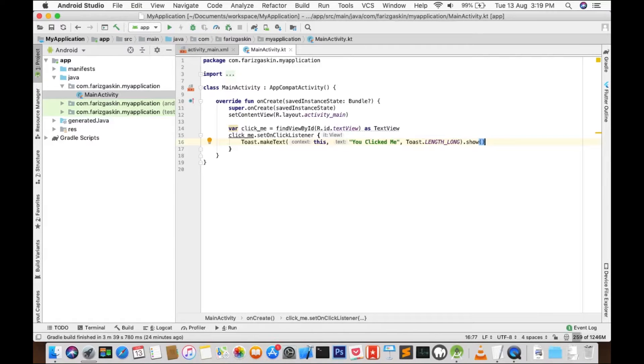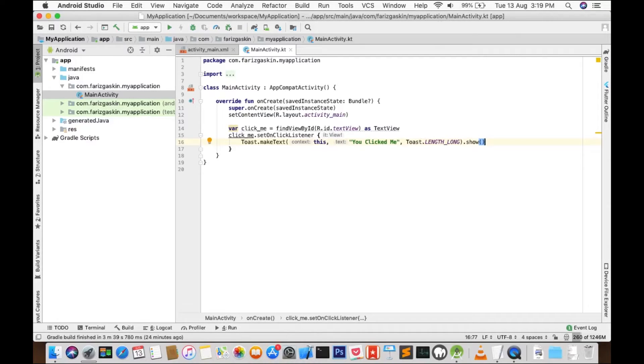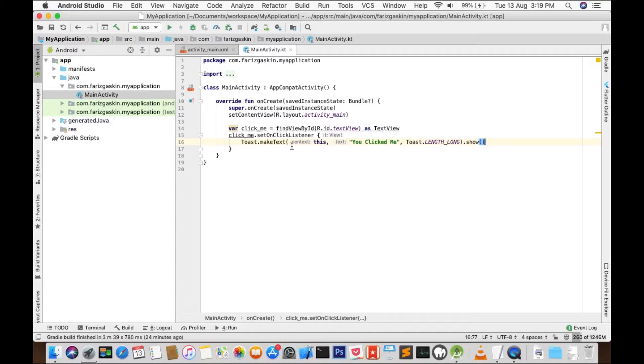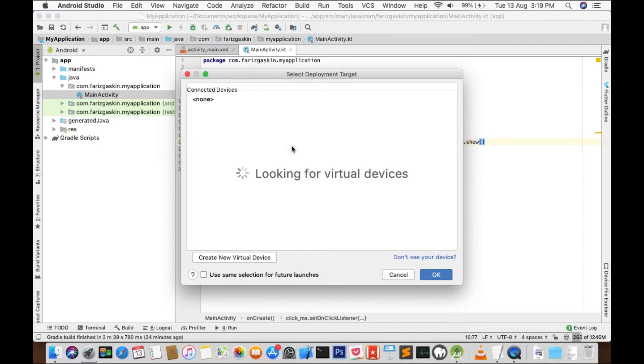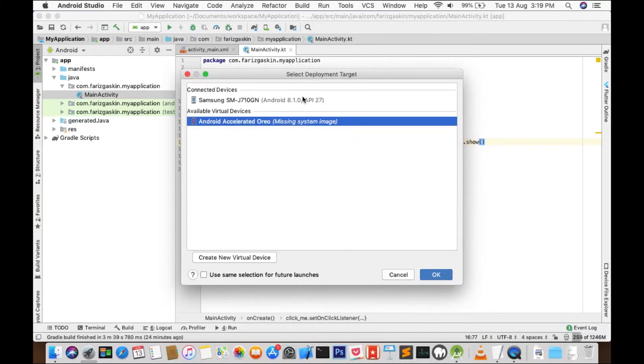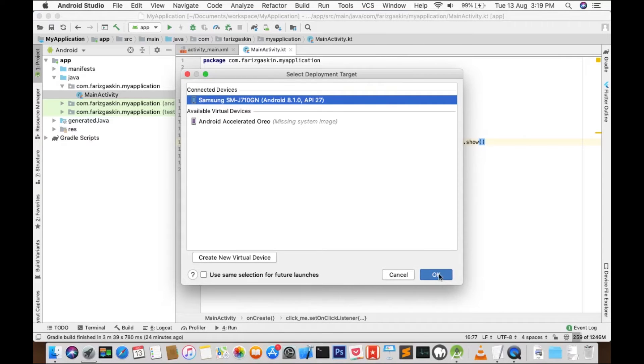Now let's connect our phone to our machine and let's click Run. I can see my phone here. Click OK.